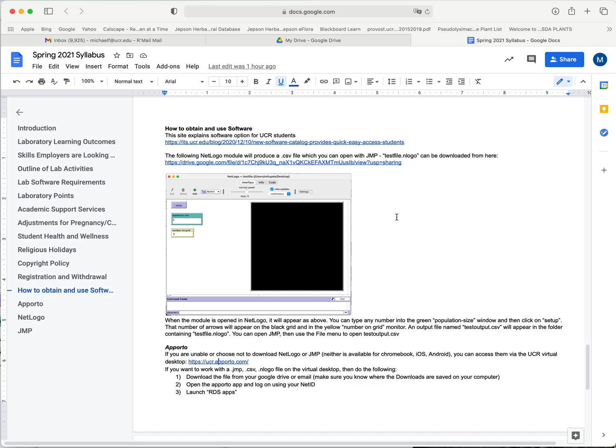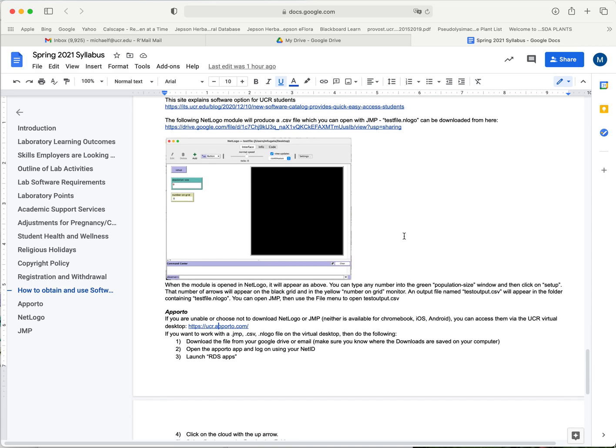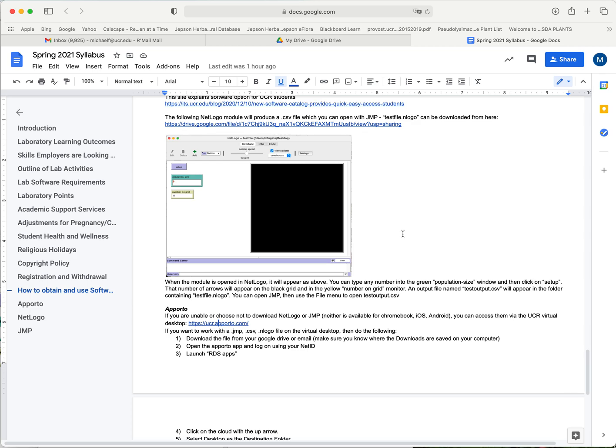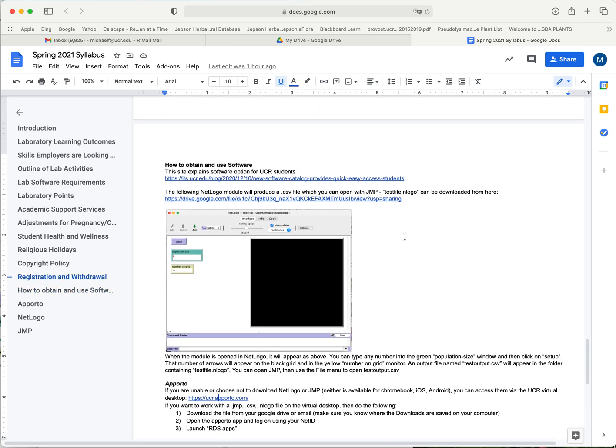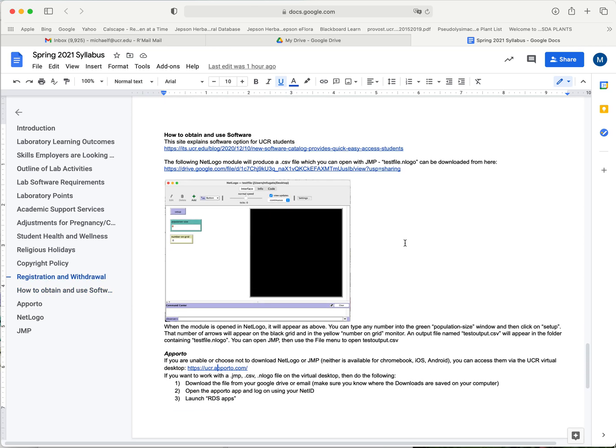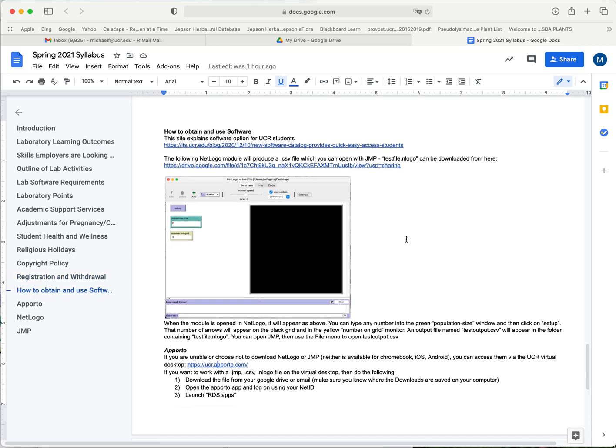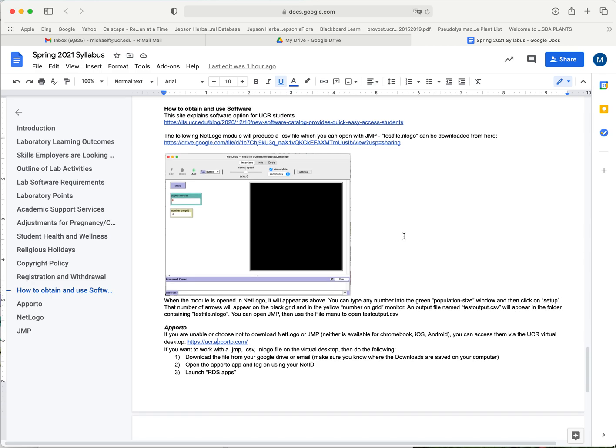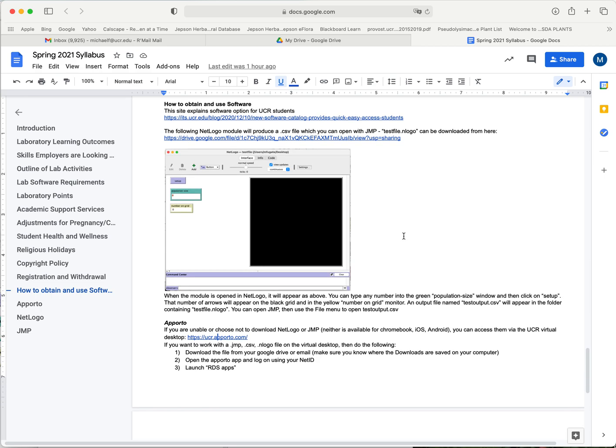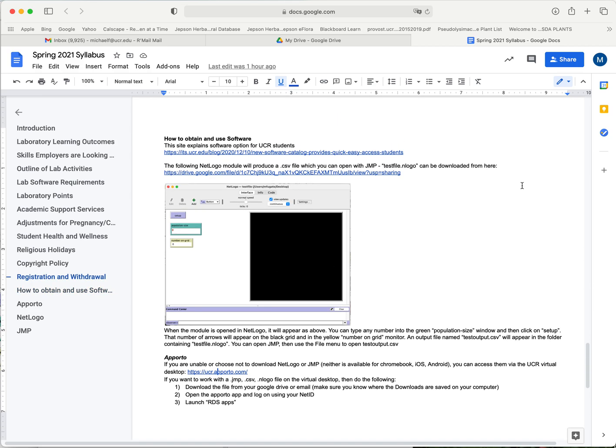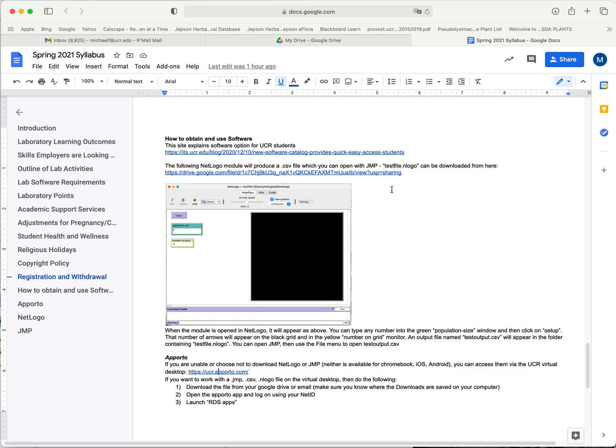You can download both these for free onto your computer but you don't have to. You can use the virtual desktop to do that, and if you have a Chromebook or if you're using iOS or Android as an operating system, then you'll need to use the virtual desktop to access those files.